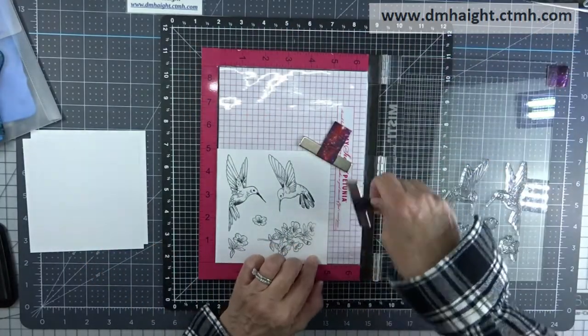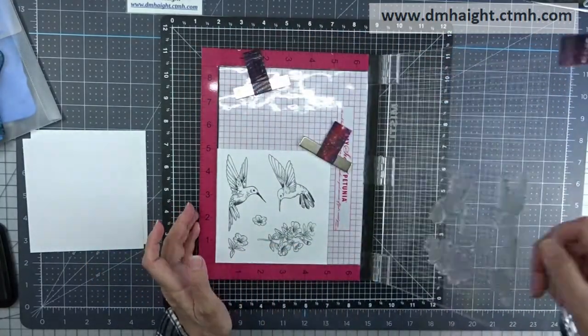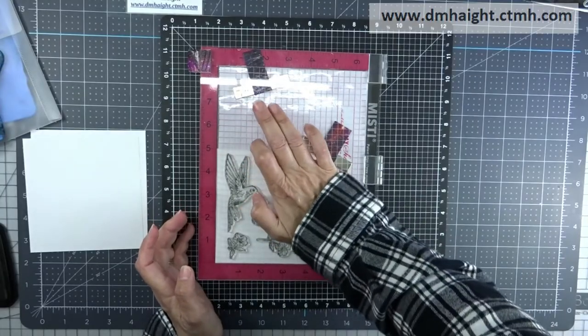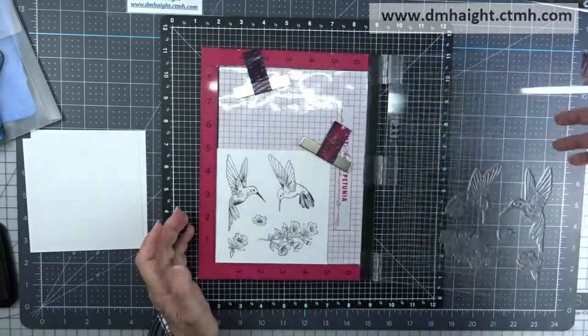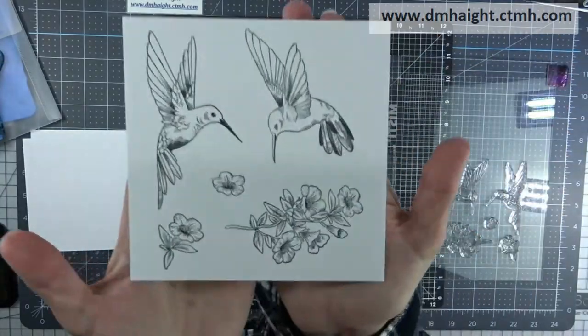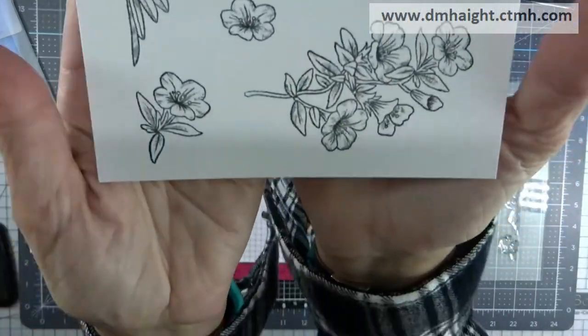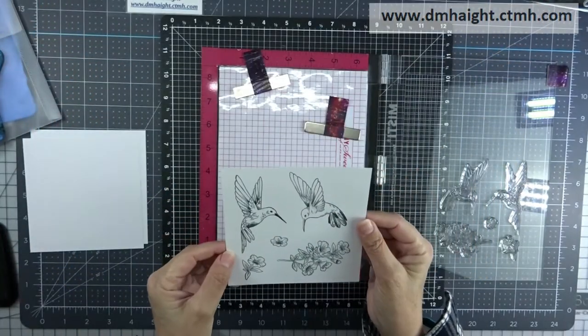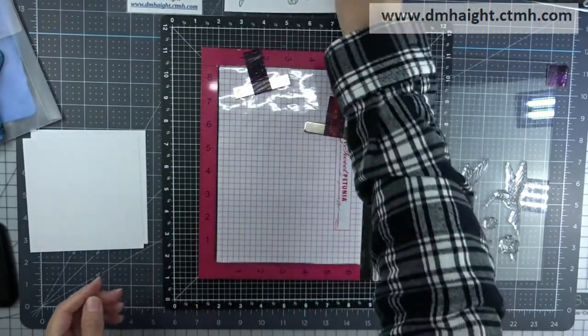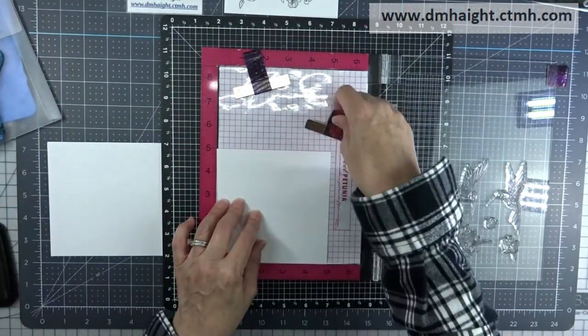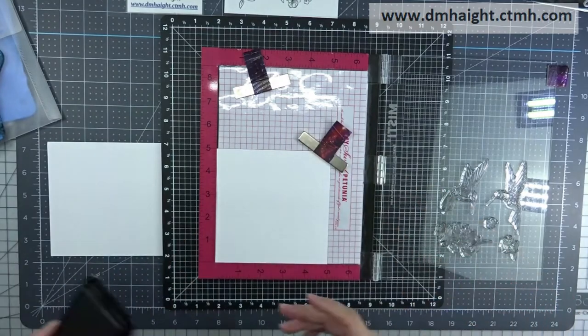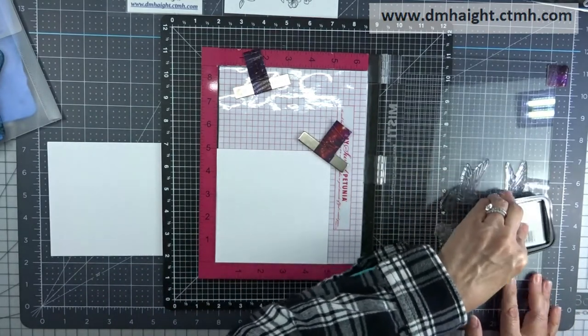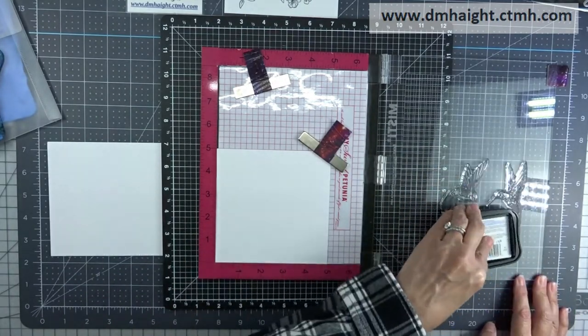These are really detailed stamp sets. They're beautiful, but sometimes it does require stamping more than once to get the full image. So it helps if you have a stamp platform. So I'll ink up another one.